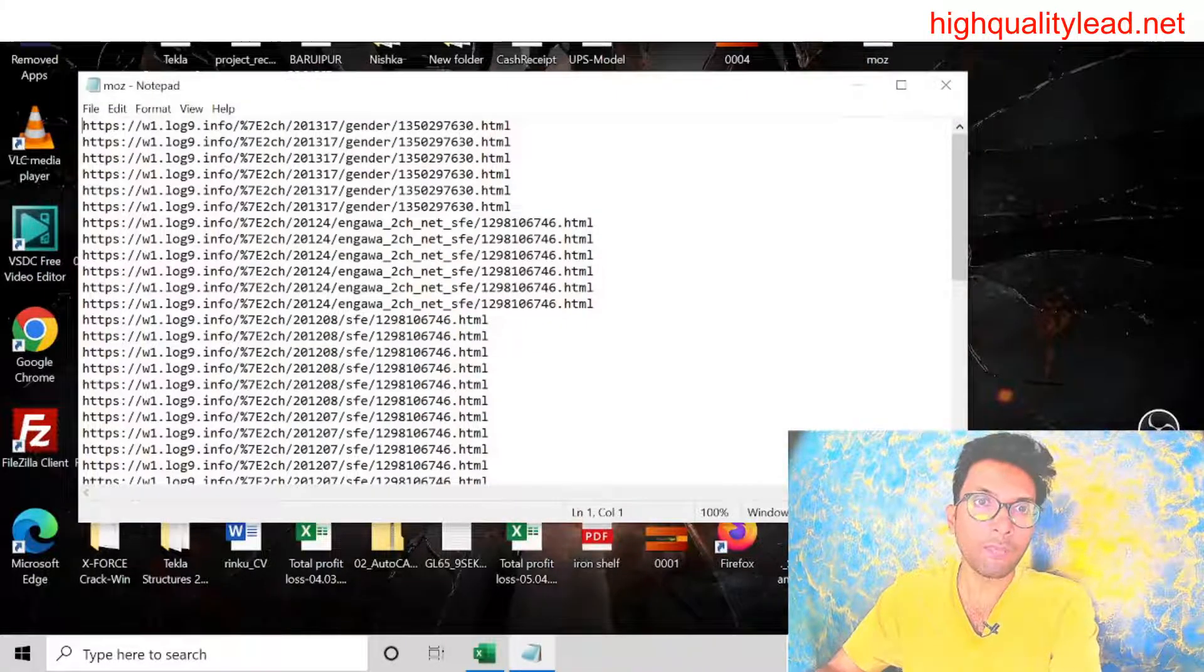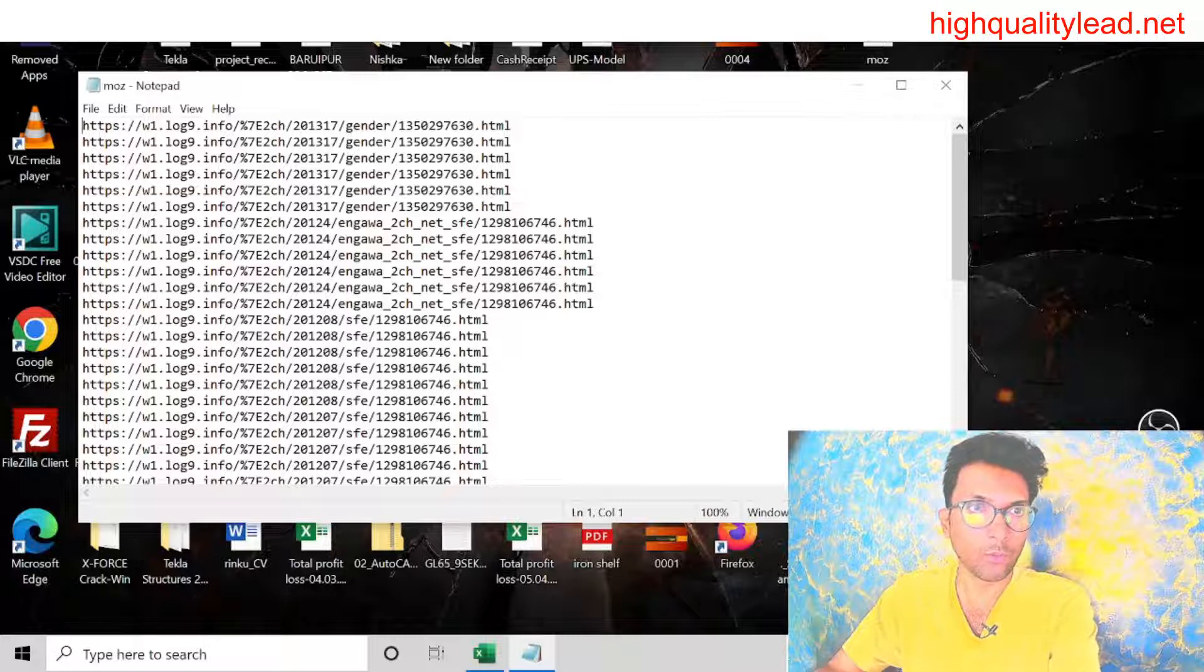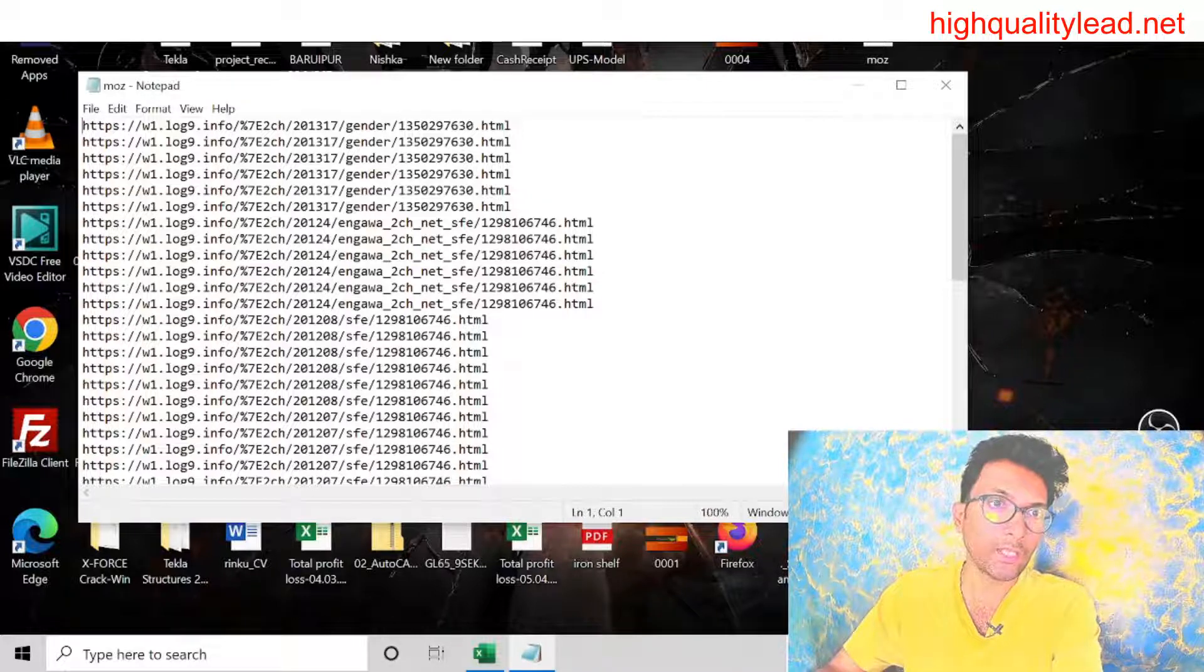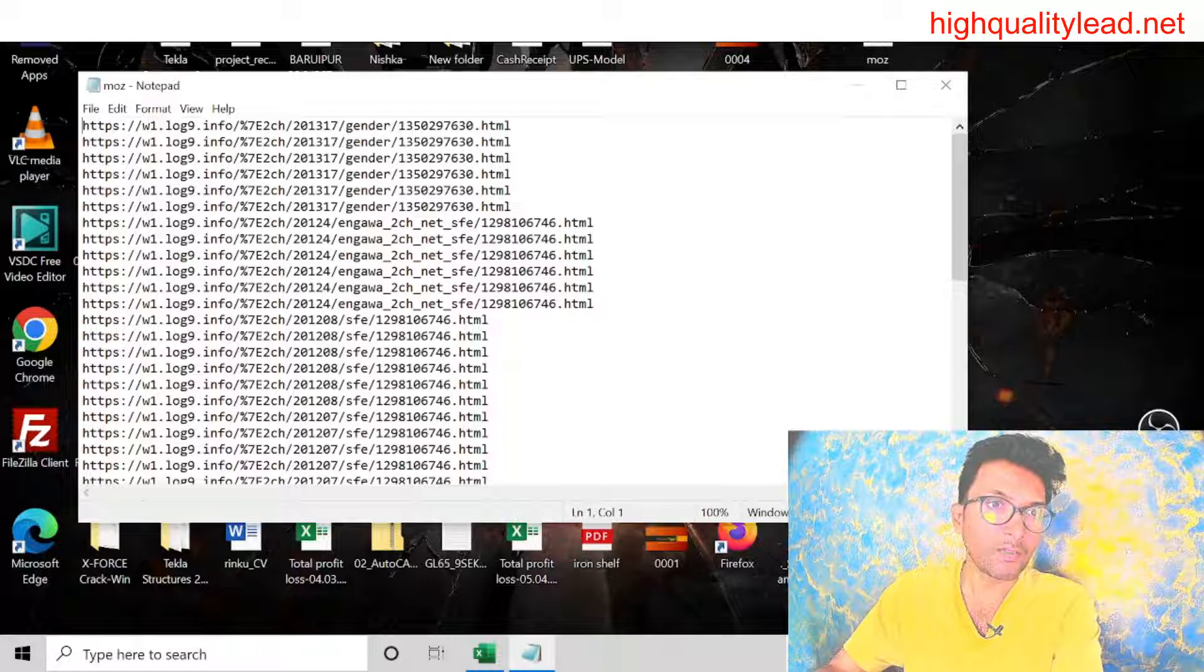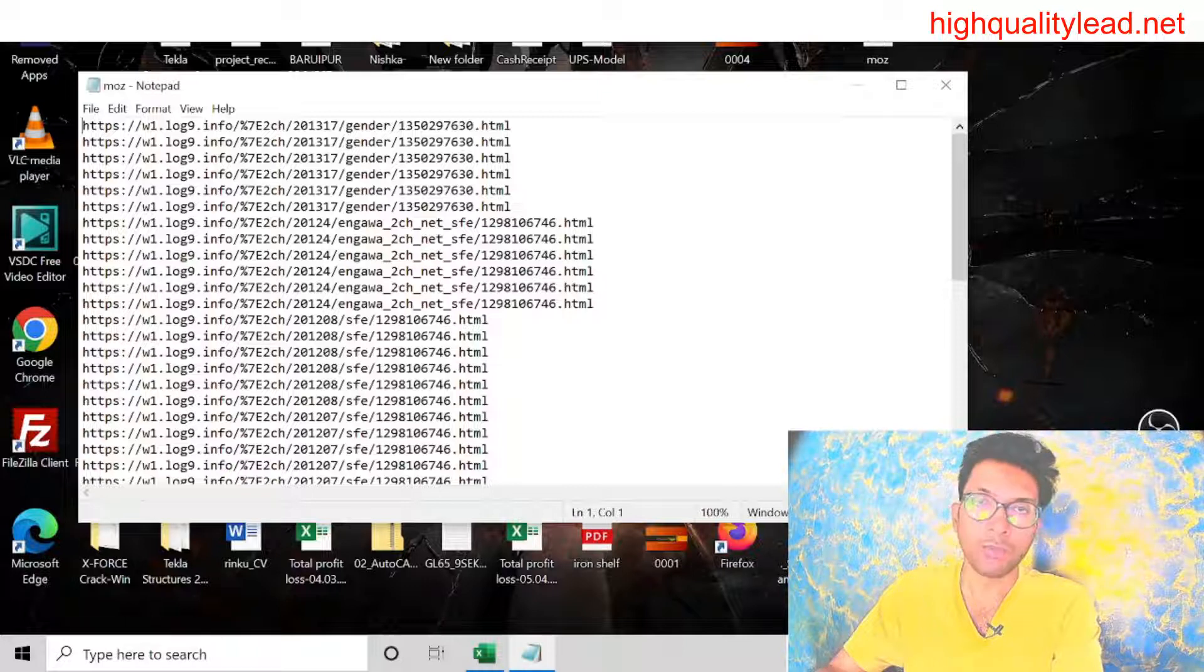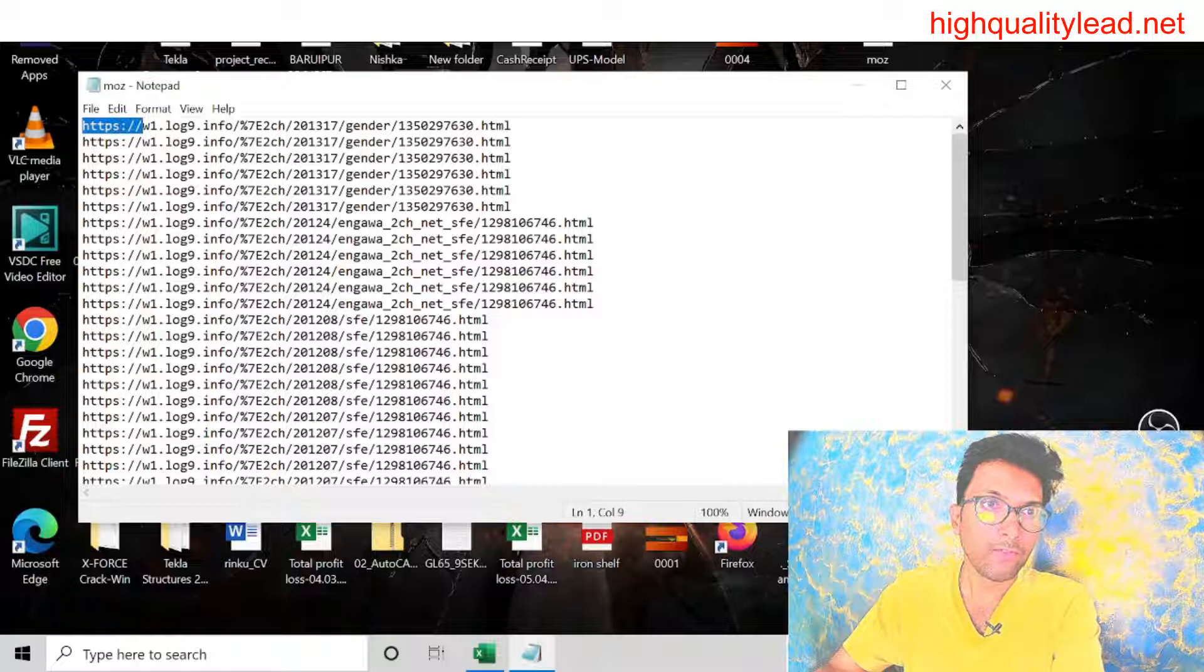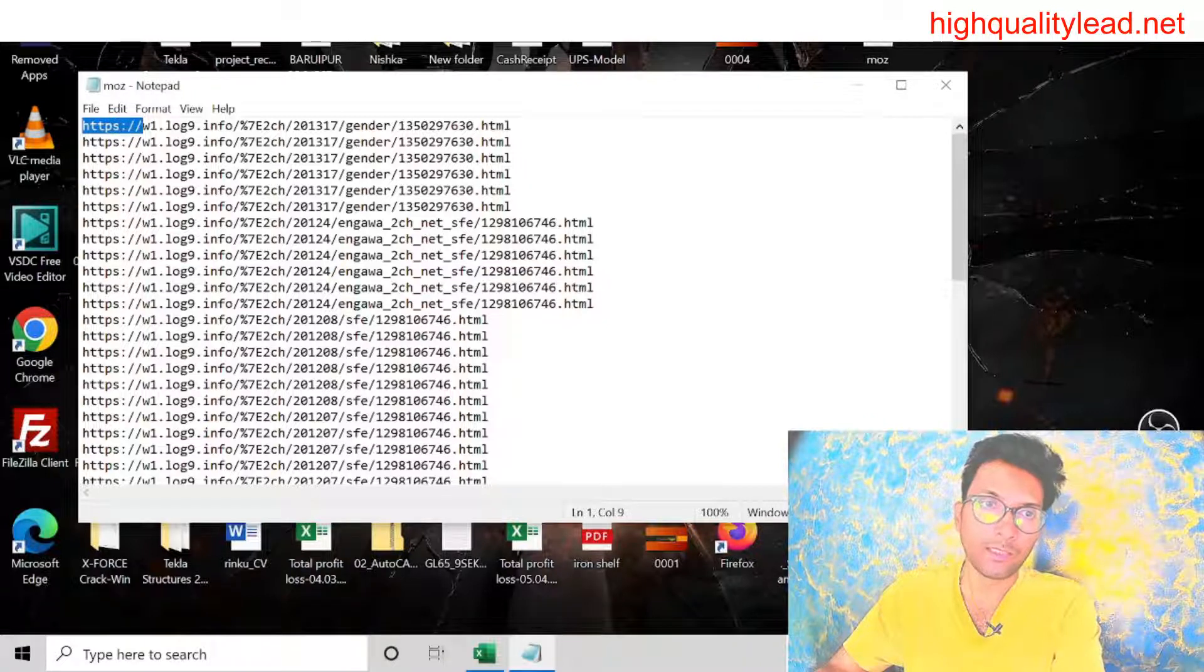And here in front of every URL, you just add https:// with colon double slash. So you need to add this in front of every URL. This is essential.